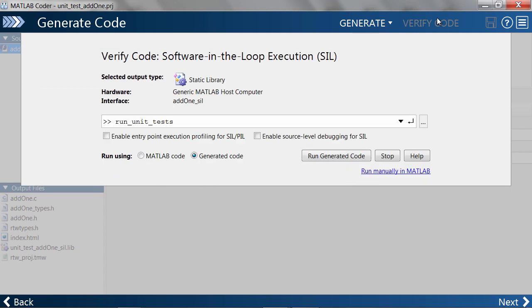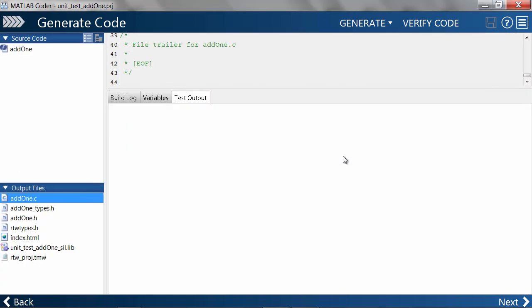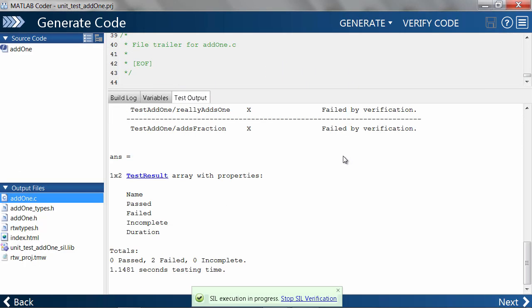Heading over to verify code, you'll see that we're using software-in-the-loop execution. Let's go ahead and start it. MATLAB Coder will generate code for a static library and rerun the unit tests.